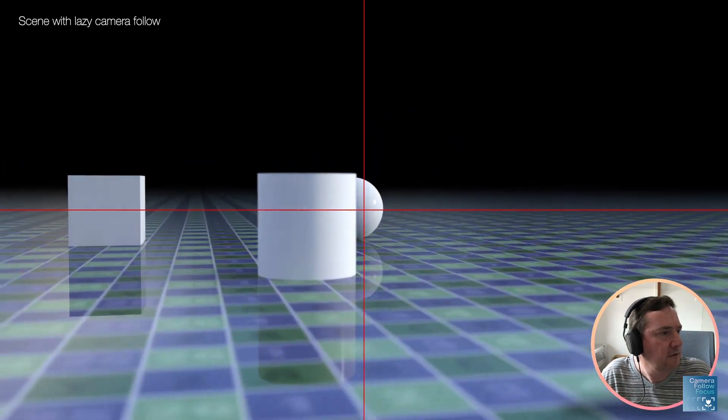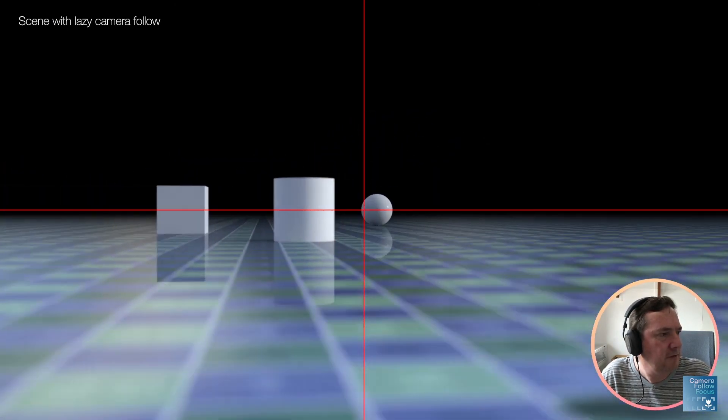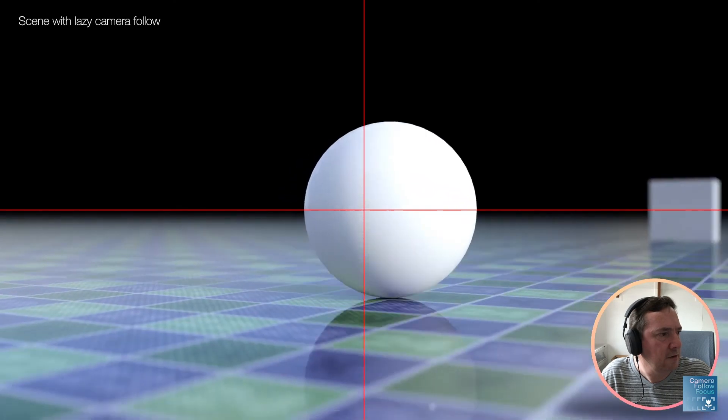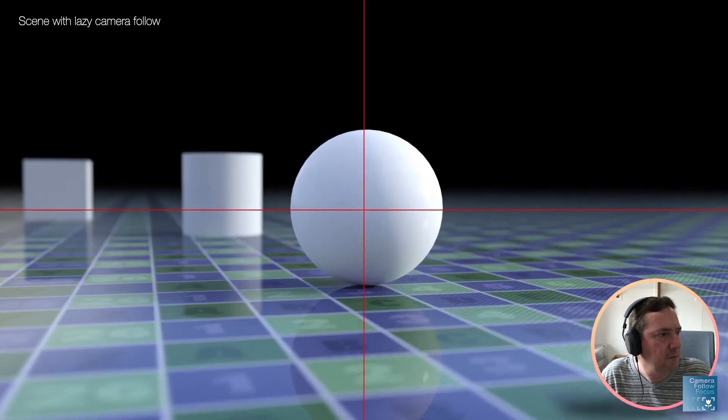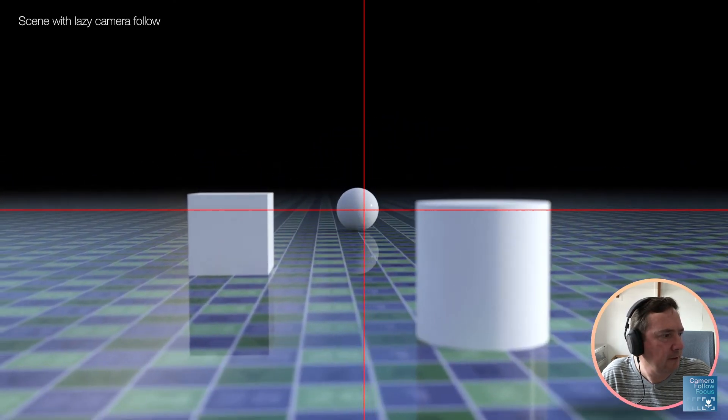You'll see if I turn on that center cross again there, you can see how it no longer remains exactly in the middle. The camera sort of chases it and comes across a lot more natural.